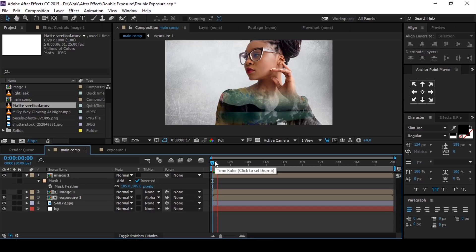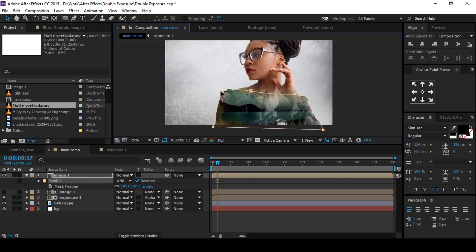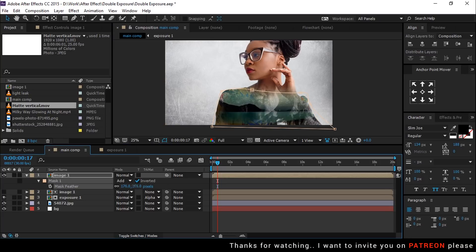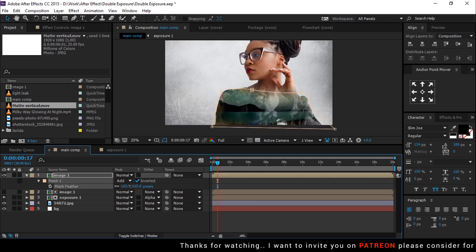You can adjust mask shape any time. I am just showing you example. You can do anything with your footage.